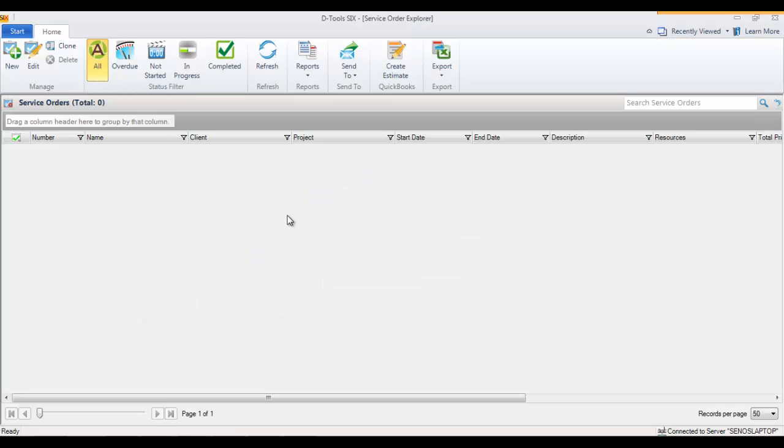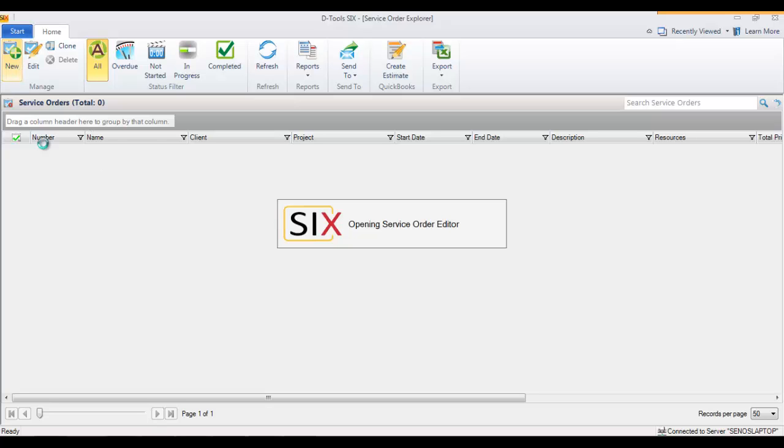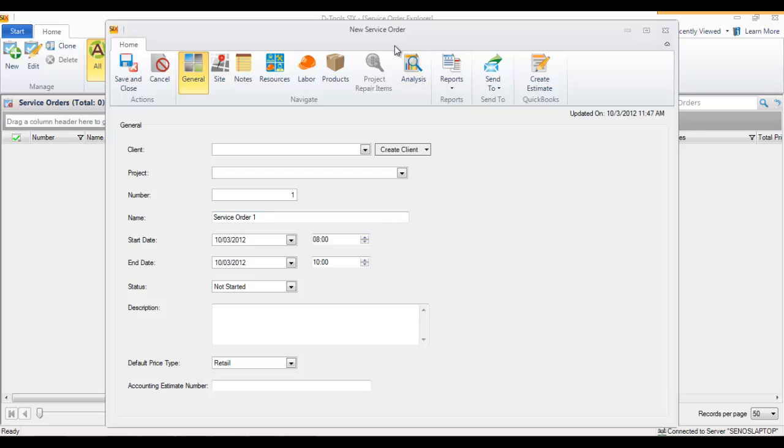That will open up the service order explorer. There's a new button where you can click that, and that will open up a new service order form.